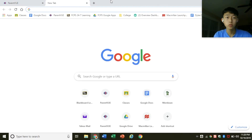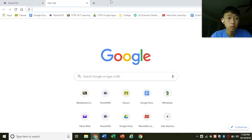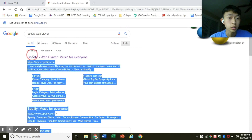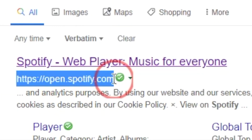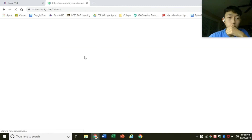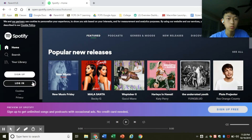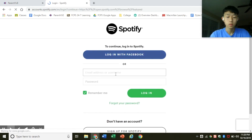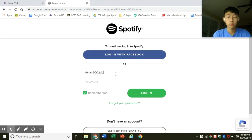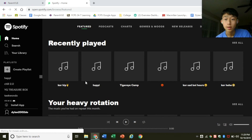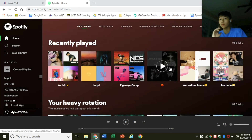So basically, the first way and the easiest way to get Spotify on these computers, or really any computer, is using the web player. Type in 'Spotify web player' or you can type in the website address, which is open.spotify.com. Click on that or type in the address, and basically just log in — type in your account and your password — and then bam, you got Spotify. That's the first way.